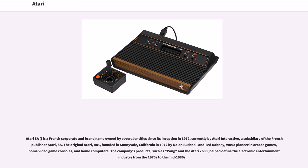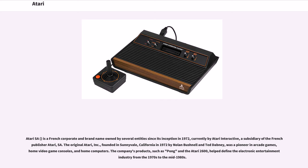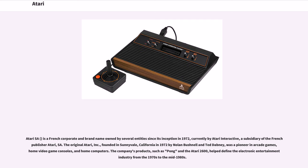Atari S.A. is a French corporate and brand name owned by several entities since its inception in 1972, currently by Atari Interactive, a subsidiary of the French publisher Atari S.A. The original Atari Inc., founded in Sunnyvale, California in 1972 by Nolan Bushnell and Ted Dabney, was a pioneer in arcade games, home video game consoles, and home computers. The company's products, such as Pong and the Atari 2600, helped define the electronic entertainment industry from the 1970s to the mid-1980s.